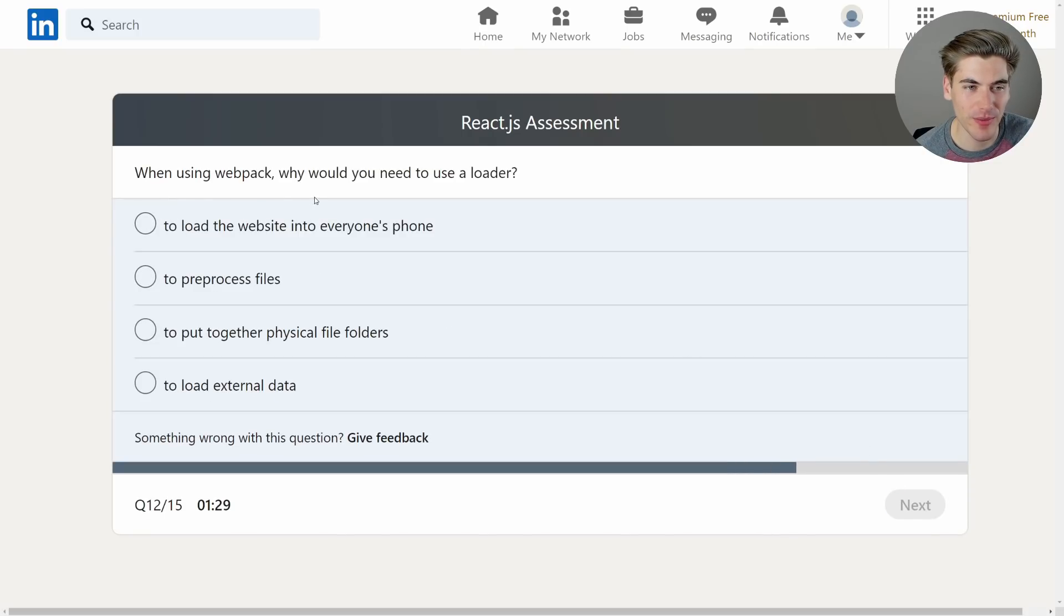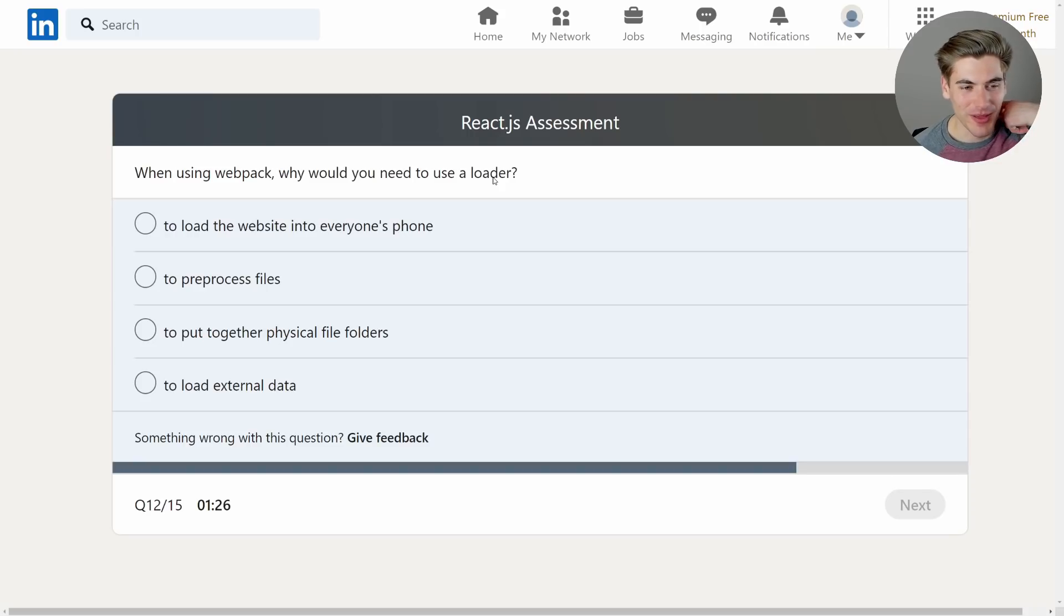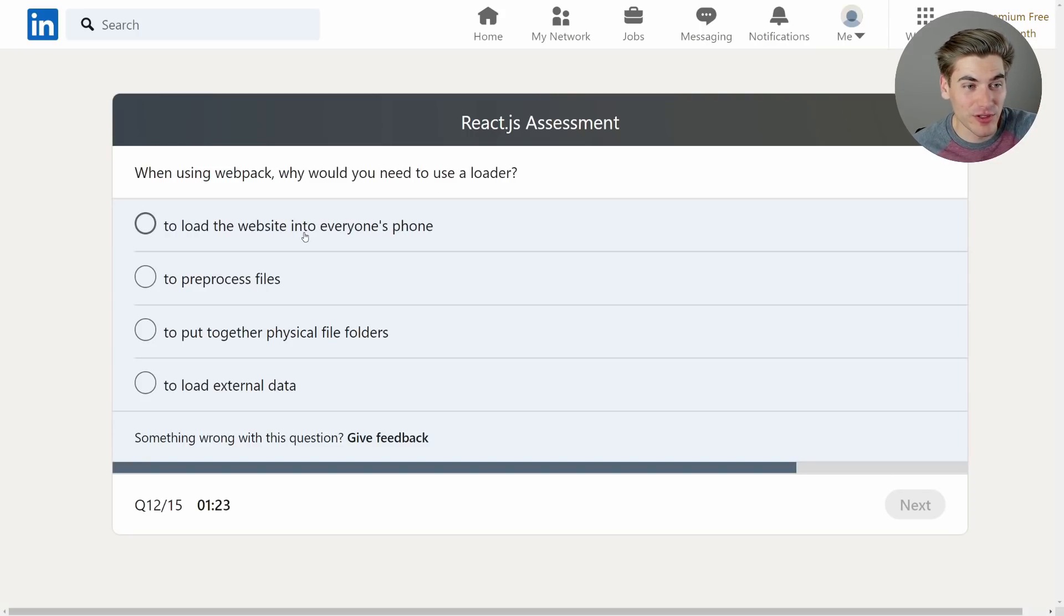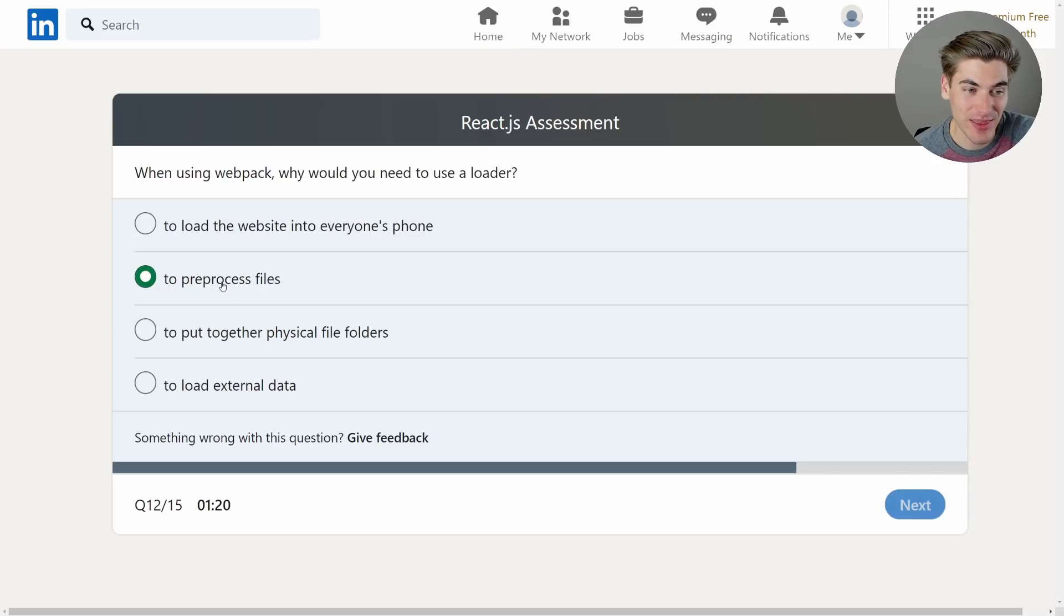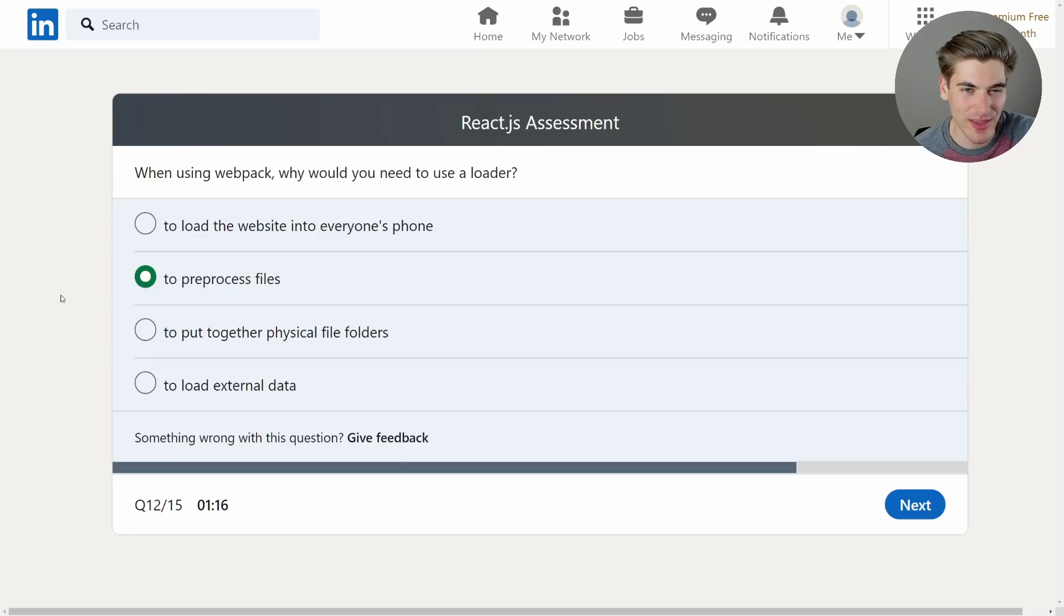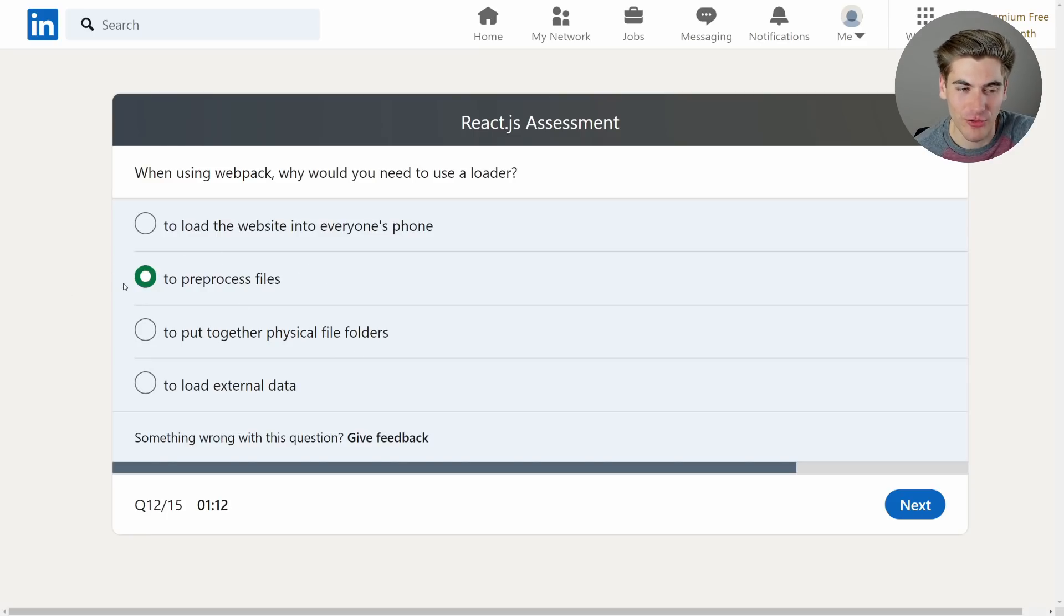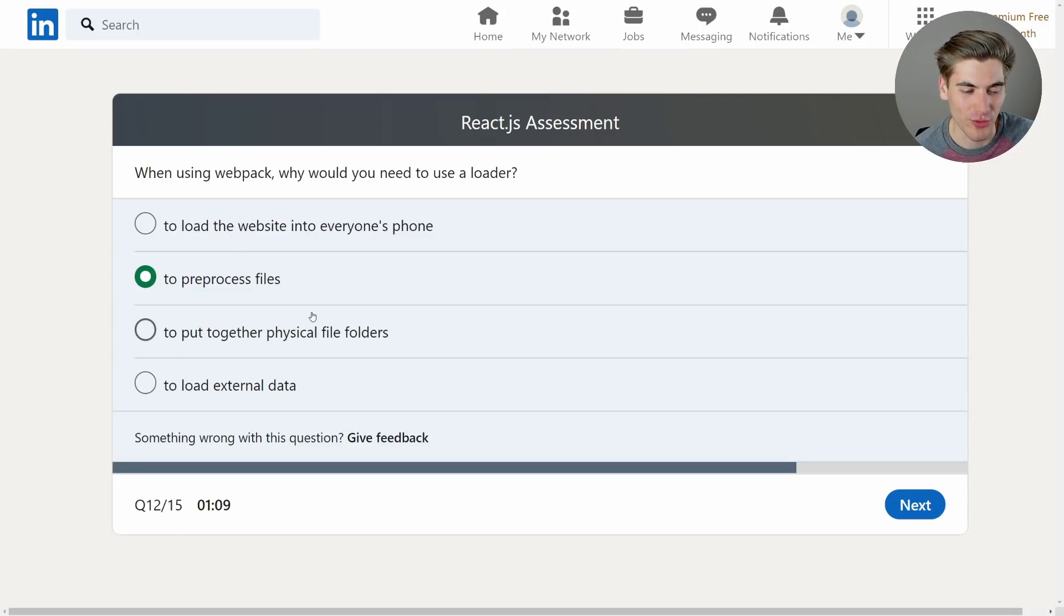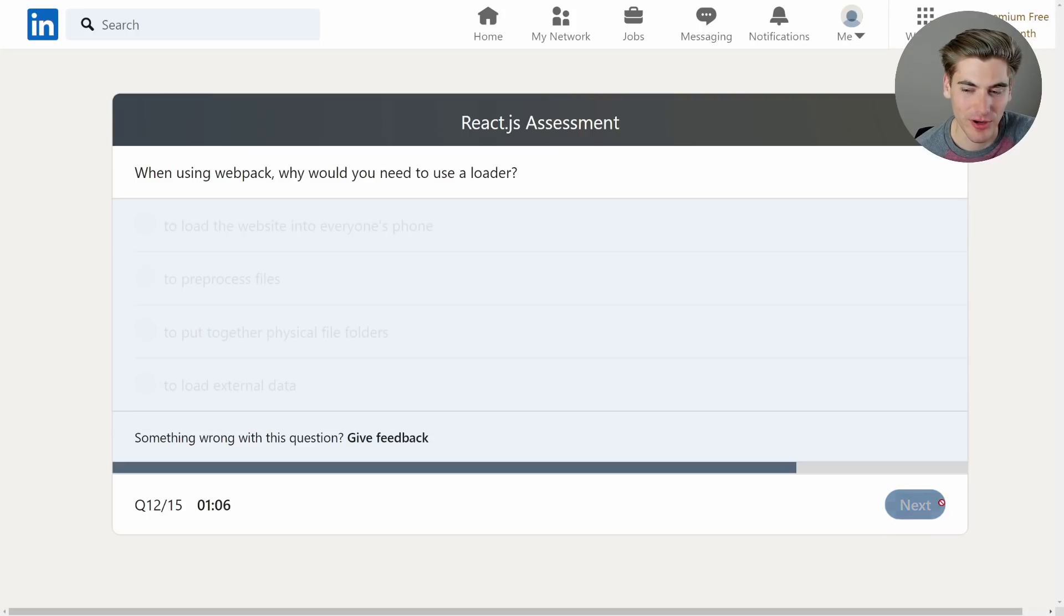When using webpack why would you need to use a loader? Oh man webpack. I never use webpack. To load a website into everyone's phone. That doesn't sound right. To pre-process files. I think that might be it. To put together physical file folders and to load external data. I think it's for pre-processing. But I don't use webpack. Like I don't write my own webpack. I just use create-react-app's webpack or whatever other webpack is given to me. So it's a complete guess. I'm probably wrong.